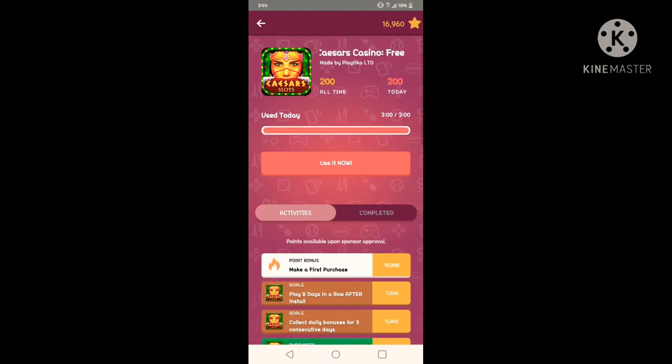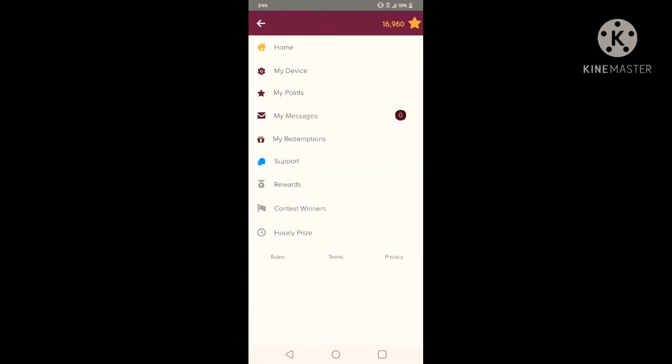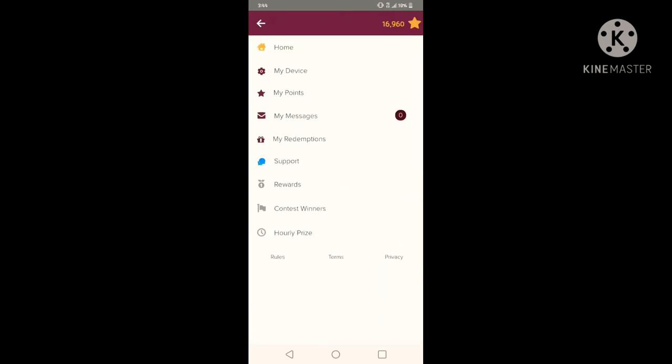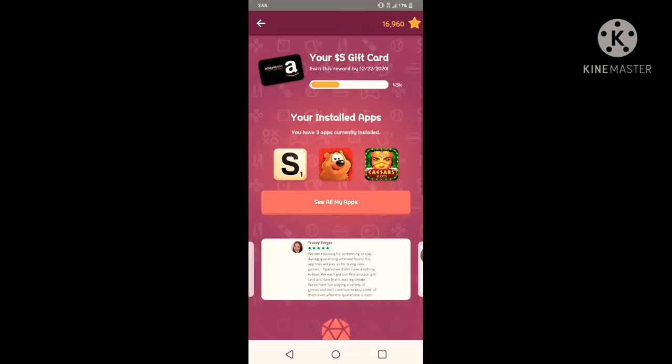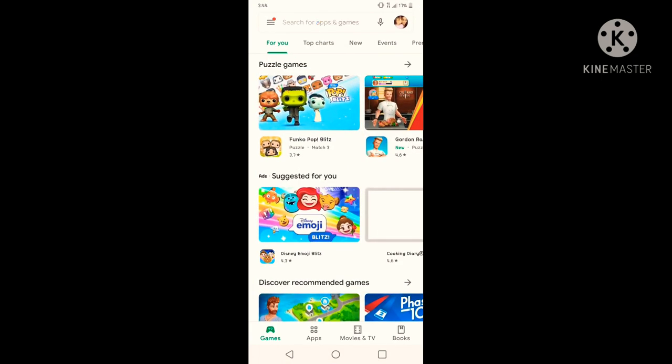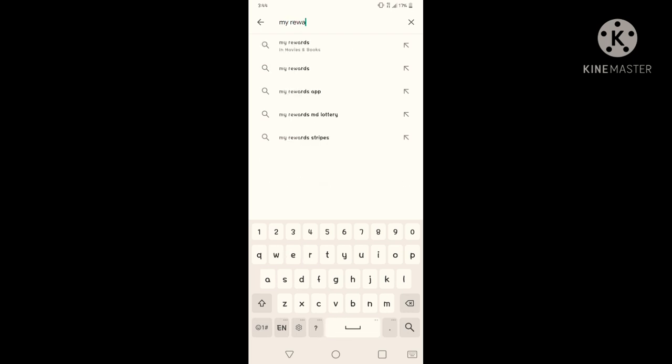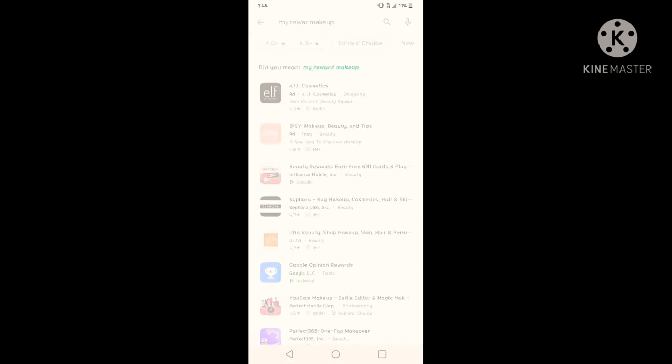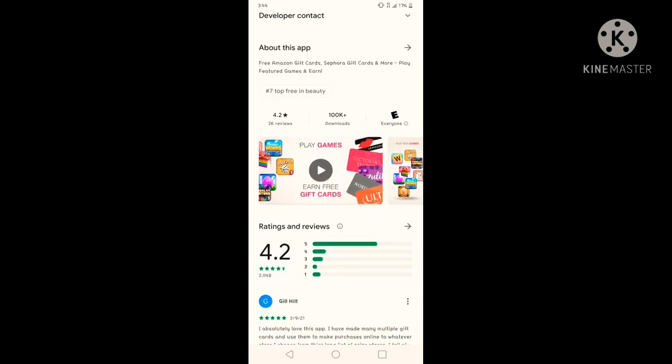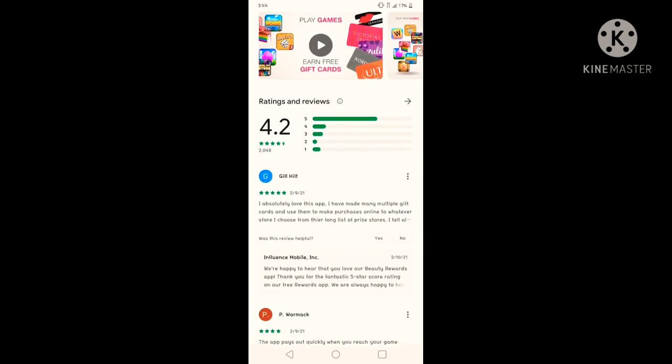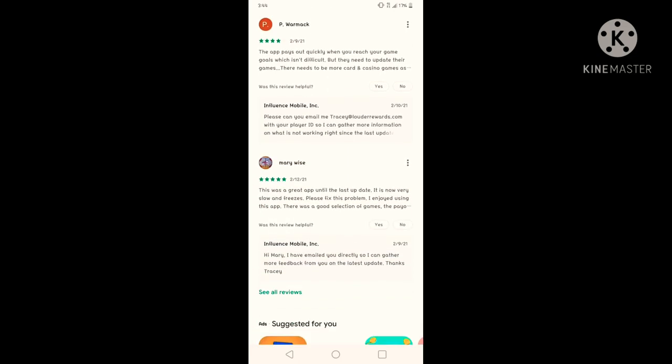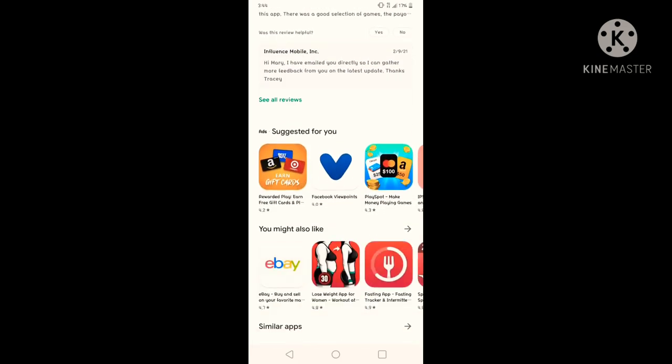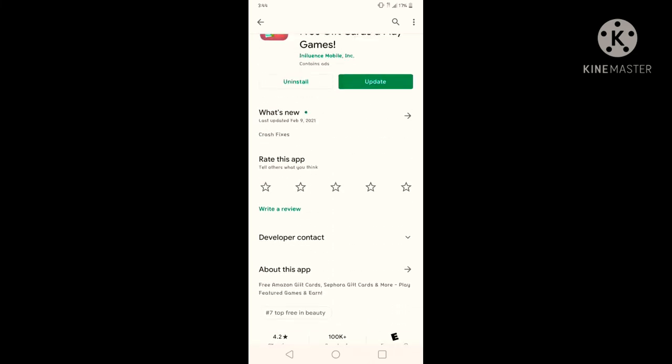So yeah, this is the second app that I downloaded for me to play games. And then when I saw them, I saw this one on Google Play Store. Let's go here, My Rewards. Makeup, did I say makeup? I am so bad. I mean Beauty Rewards. They had, it's not that bad of reviews, it has a 4.2. So like I said, this is legit and you can play and get that money in your pocket.